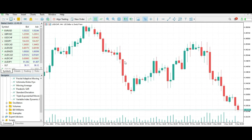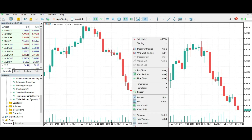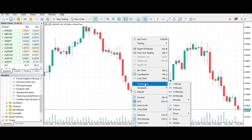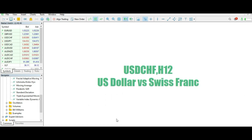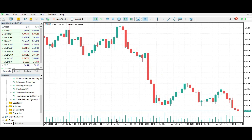The second way — press the right mouse button on the chart, go to Timeframes, and pick one. For example, I want the 12-hour timeframe. You can see this is very easy.